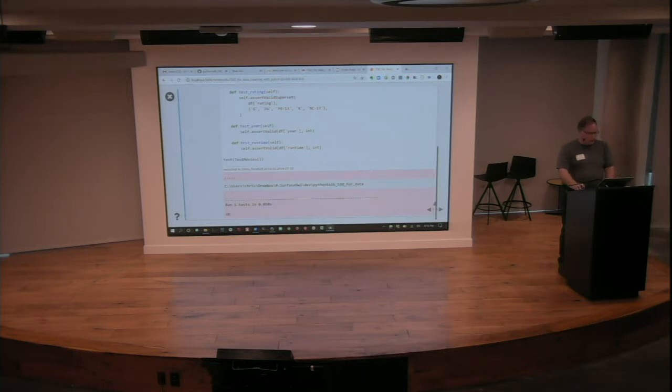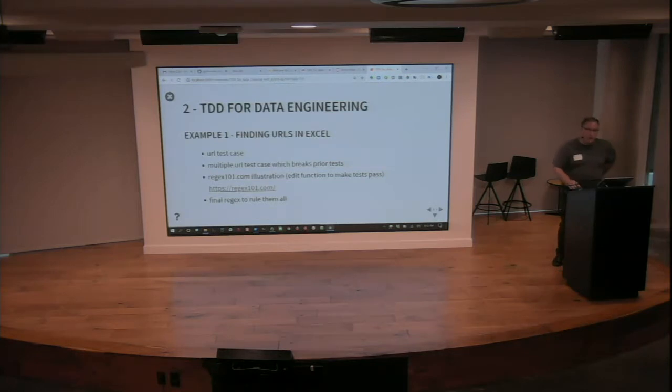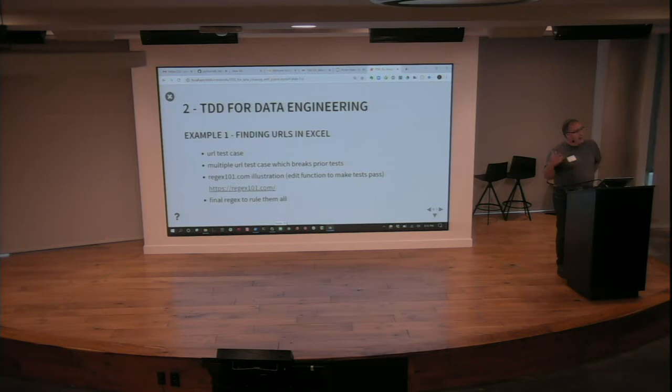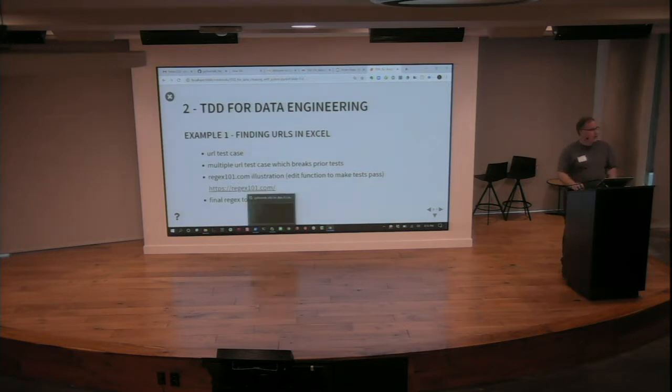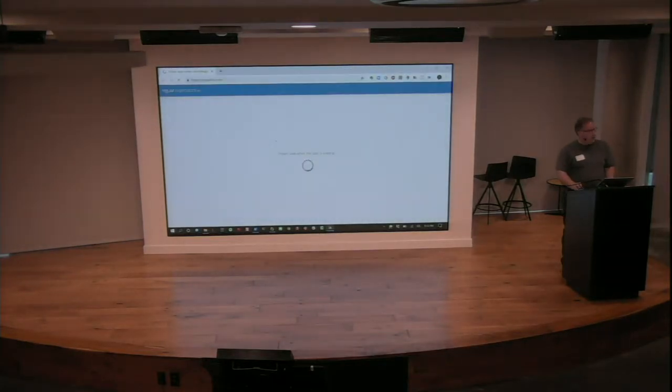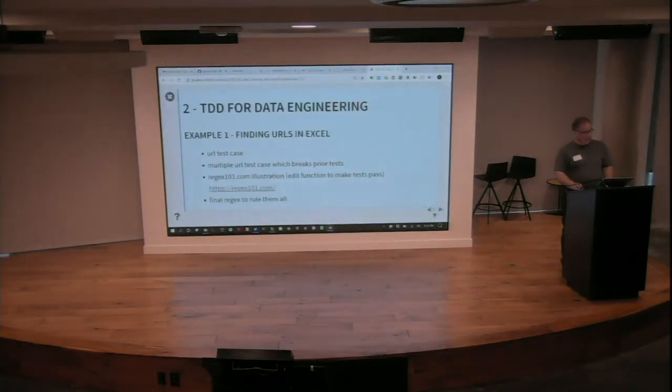Let's go on to section two, which is talking about the second case. So this is where we have this messy, unstructured data. We're going to go find some URLs in Excel and do a bunch of regex and stuff like that. By the way, I'll just punch out to this site for those of you who don't know this site. This is great. We'll flip back to it in a second.